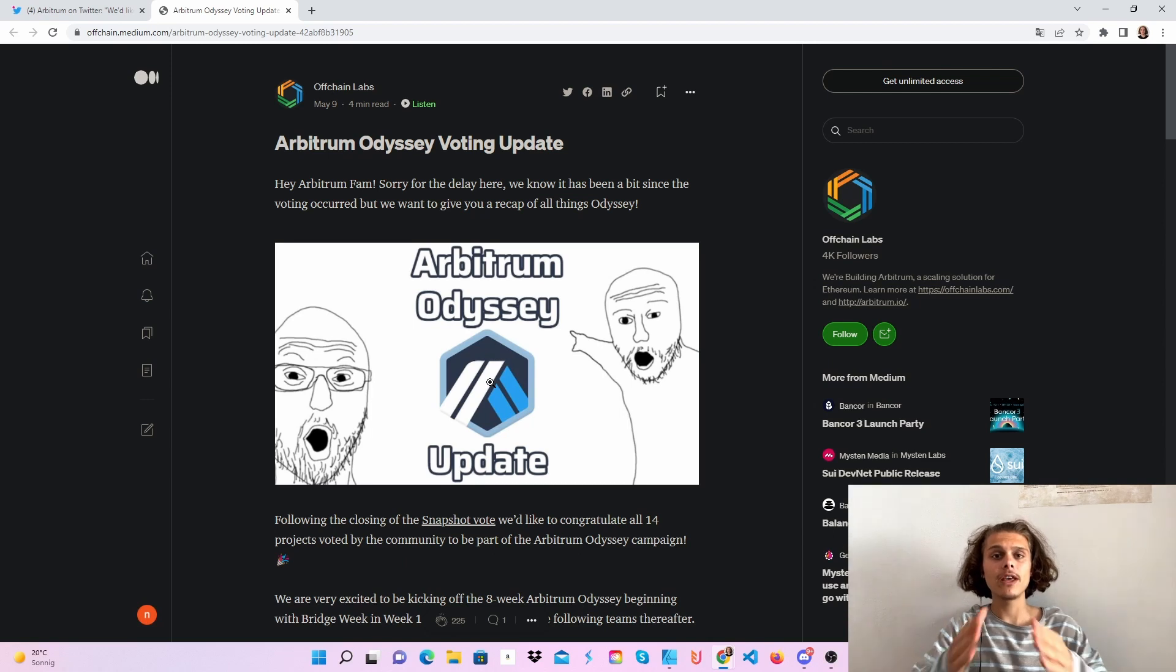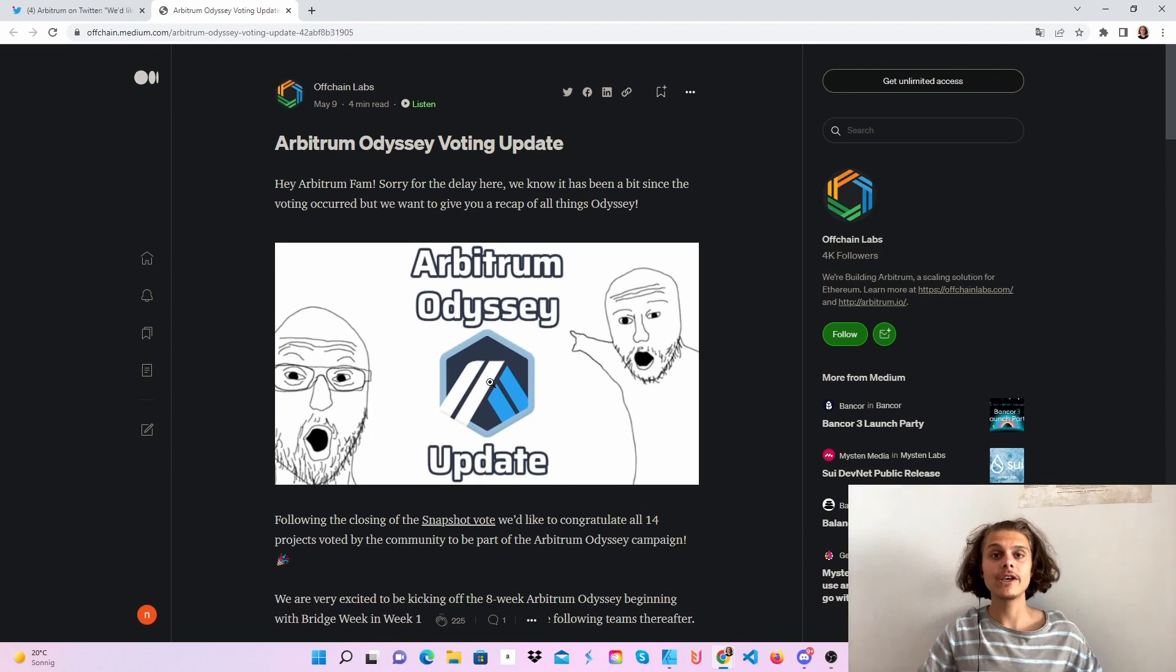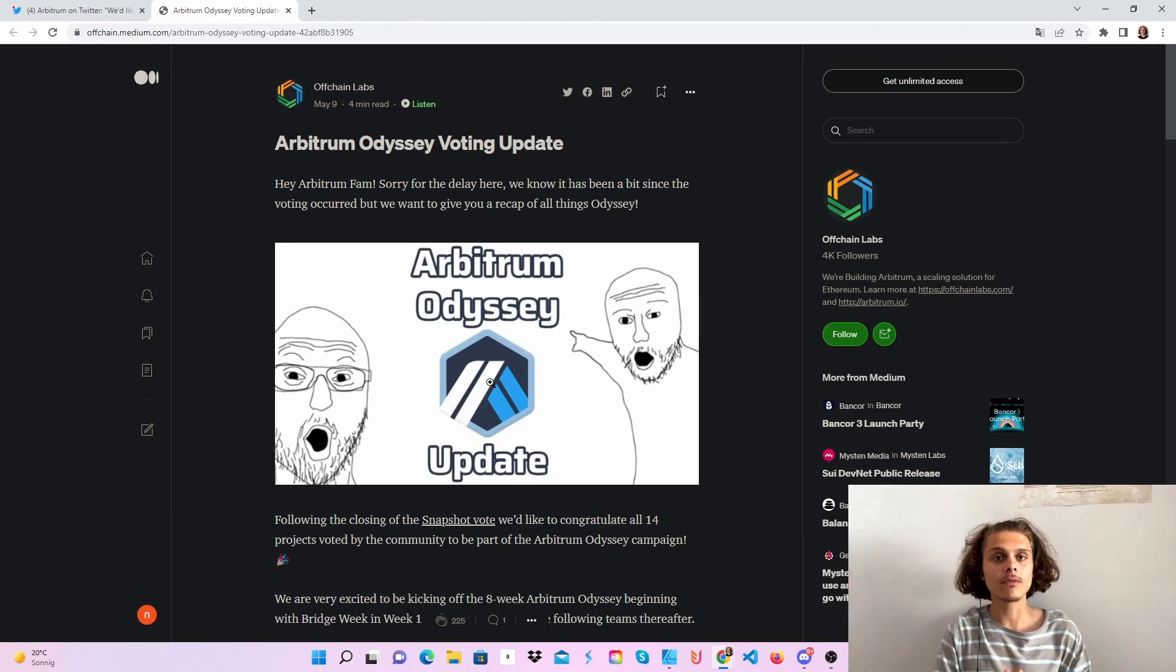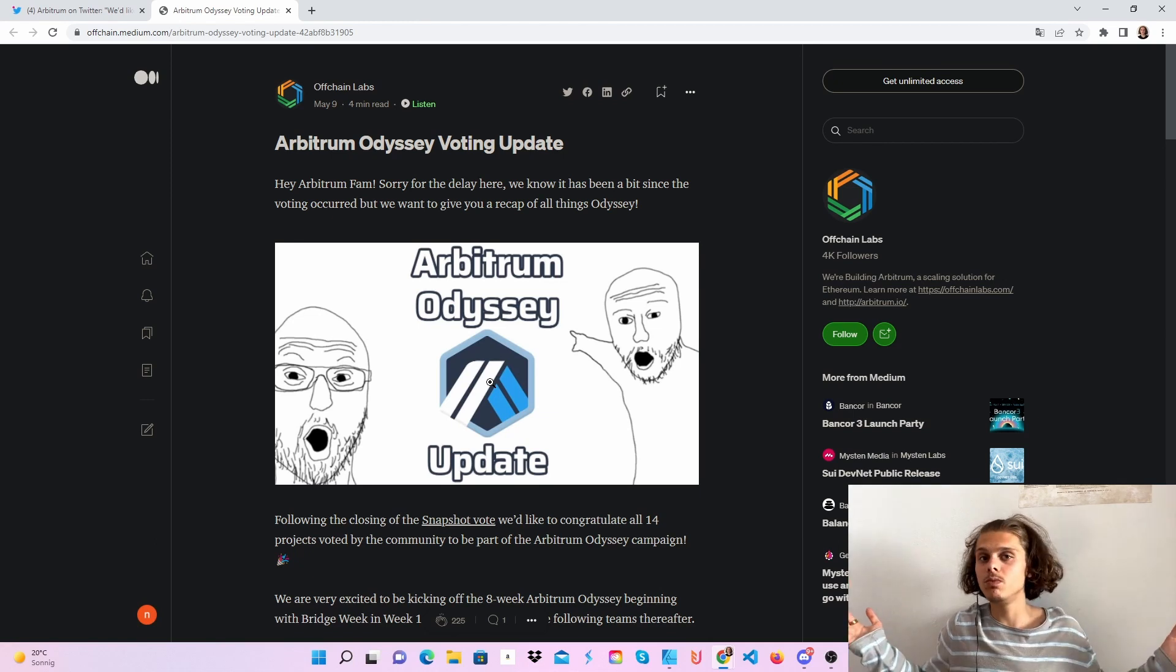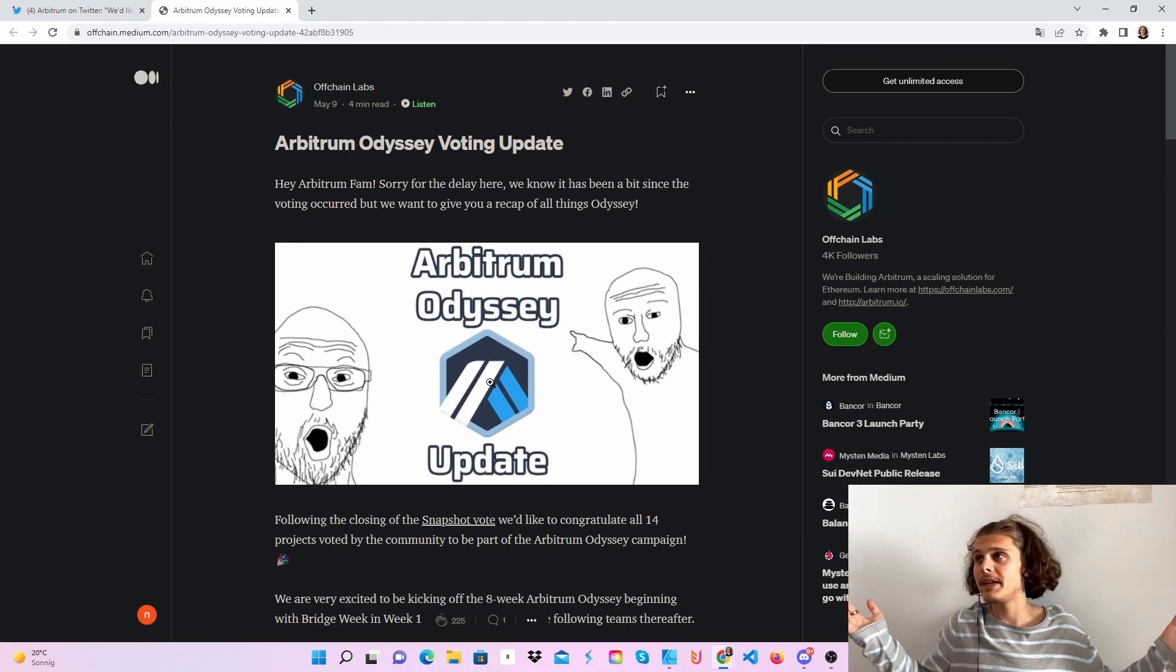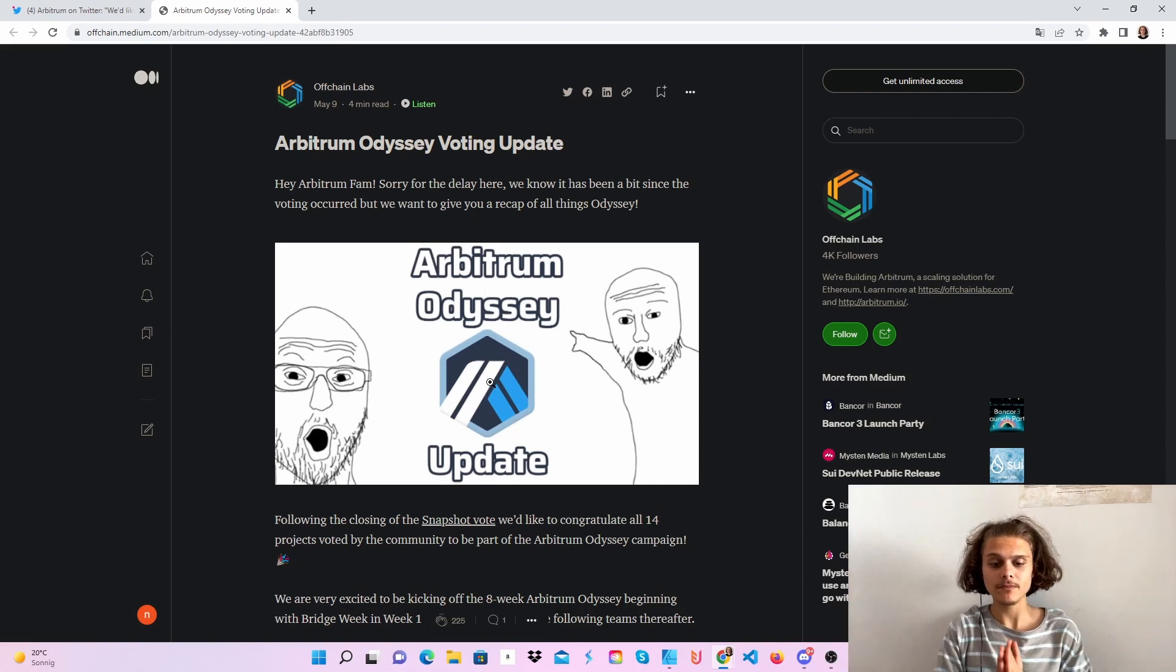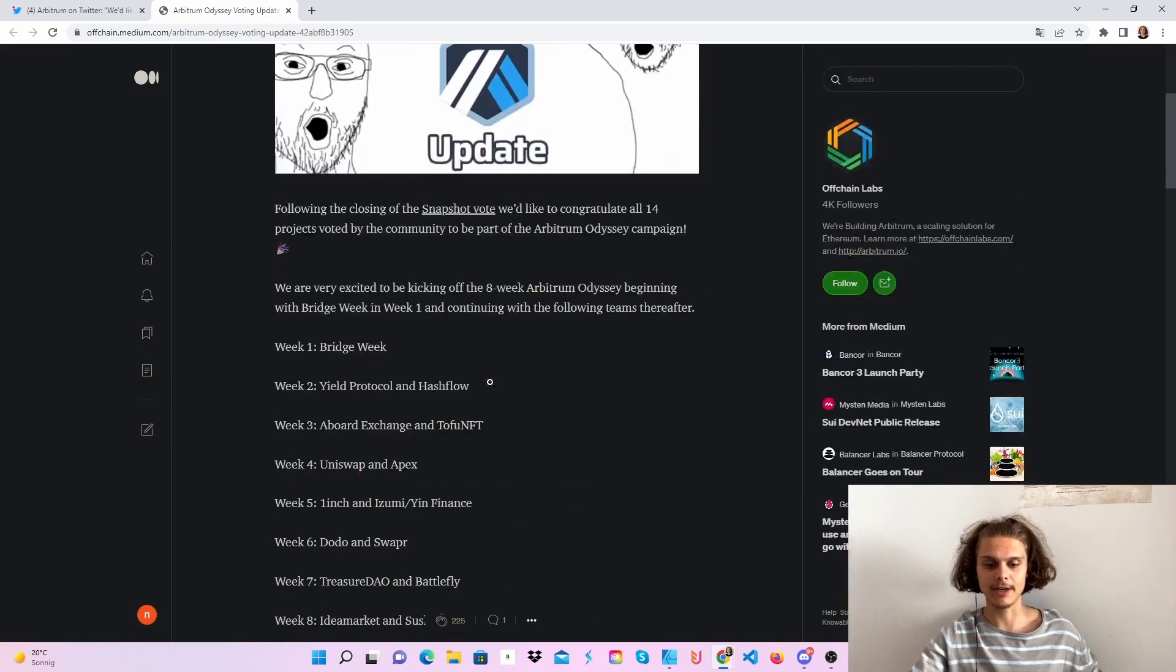First of all, if you haven't voted, that's okay, you will be able to participate and if you have voted, like me, will we get another airdrop bonus? I don't know, but everybody can participate.